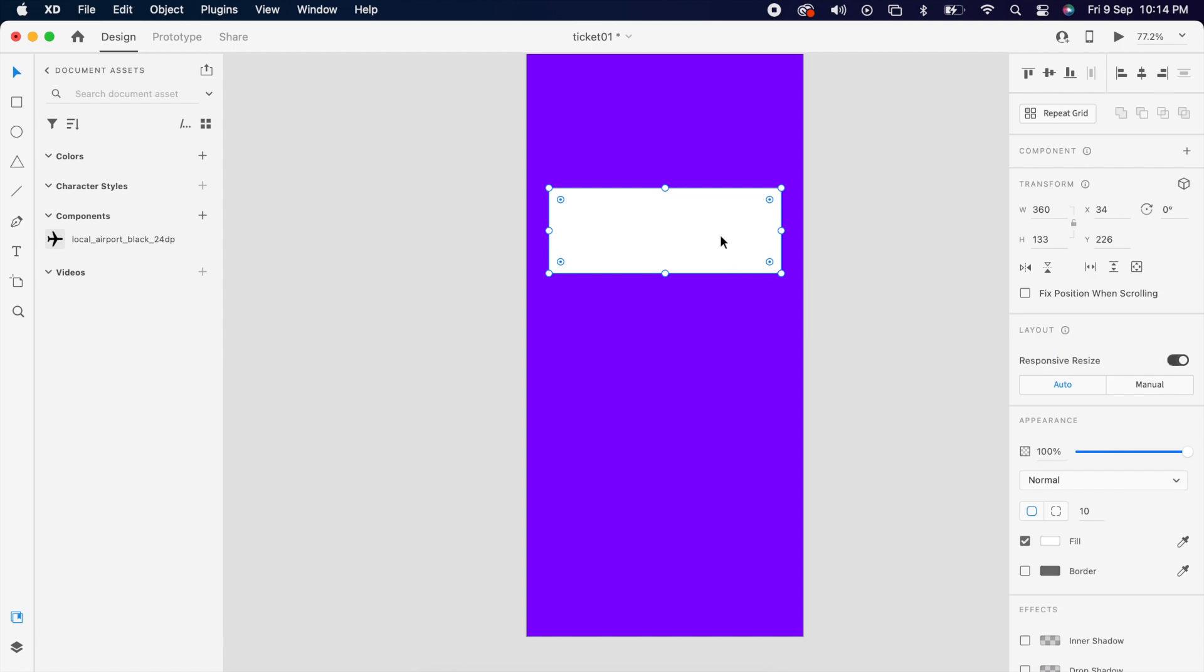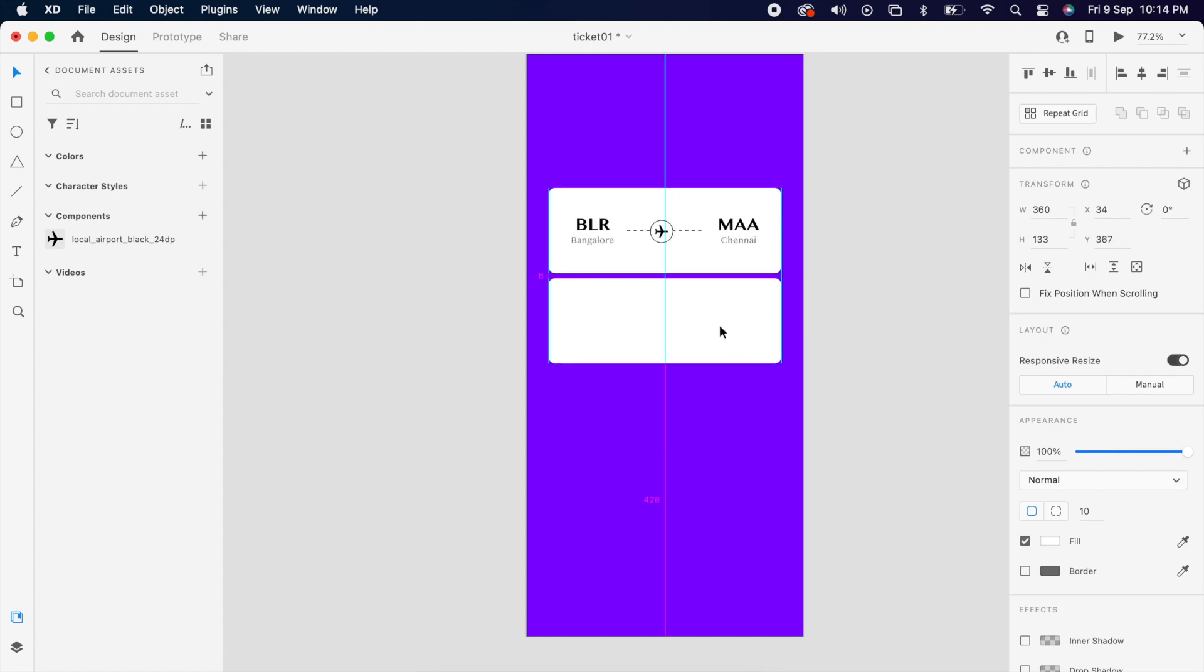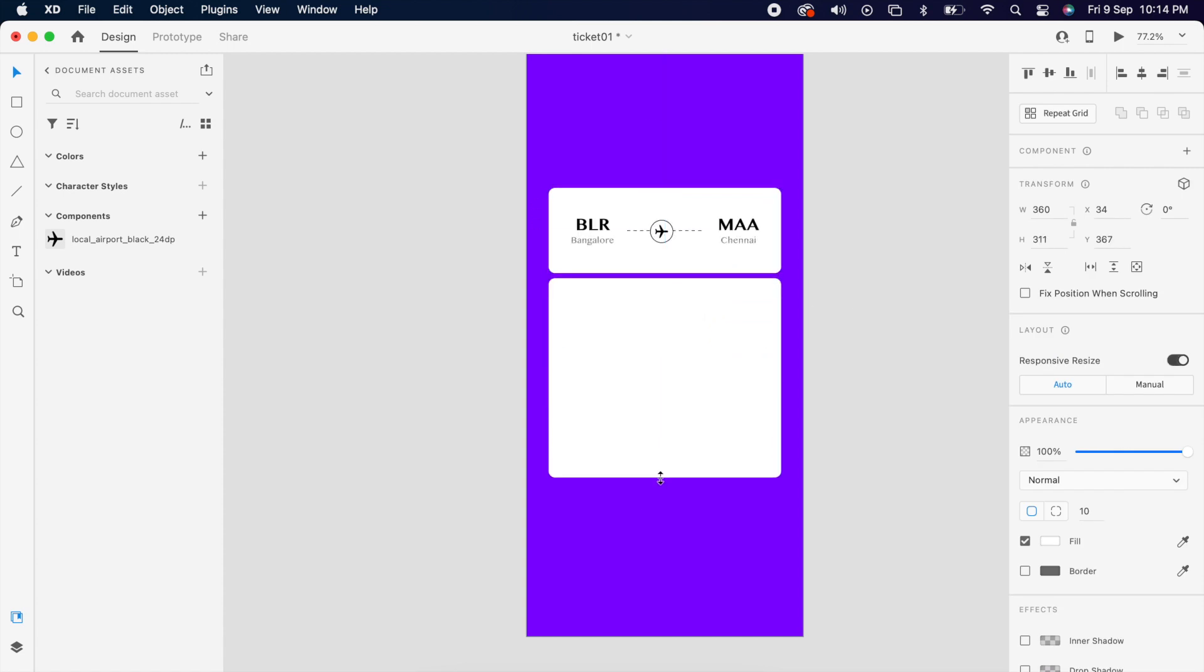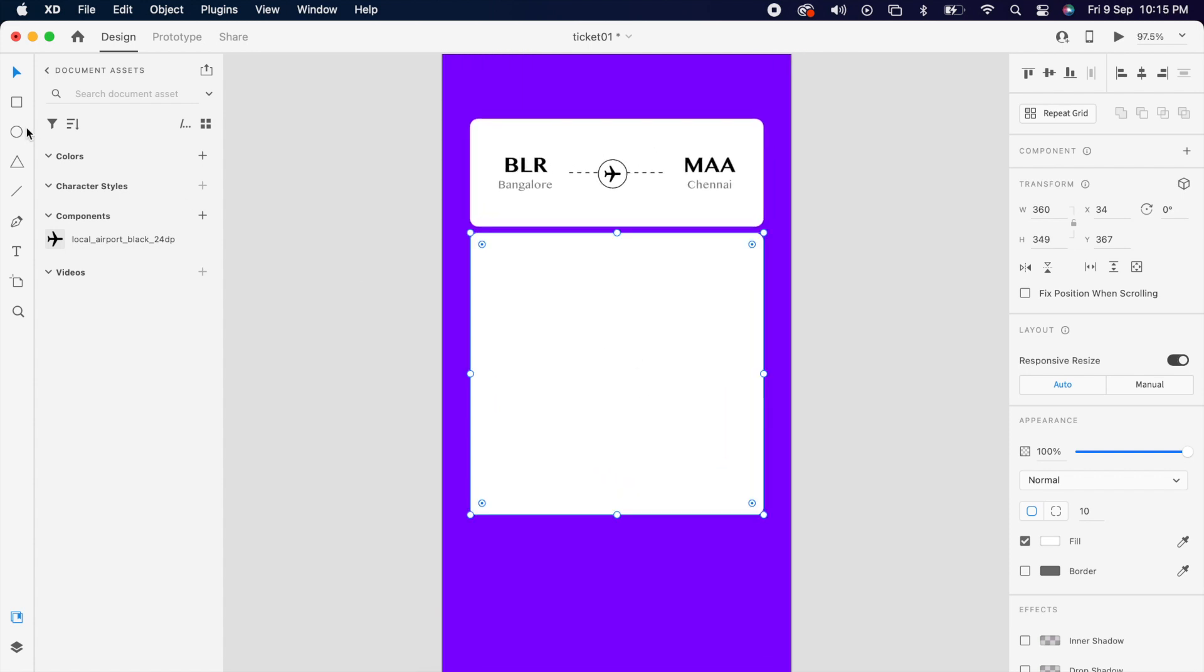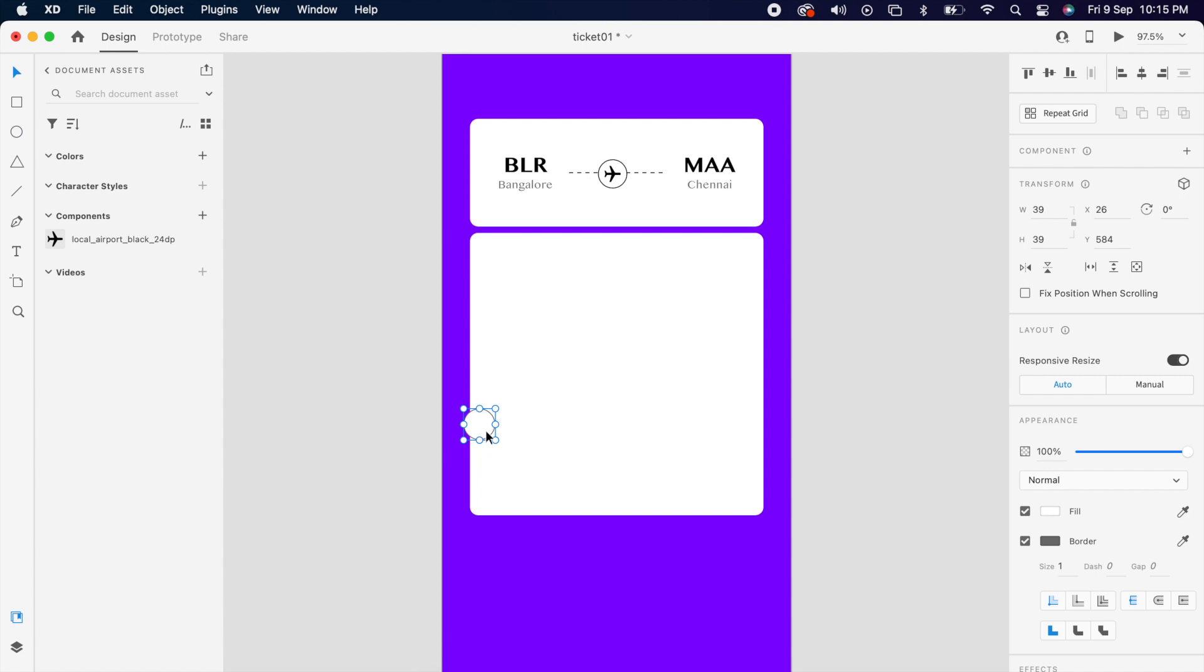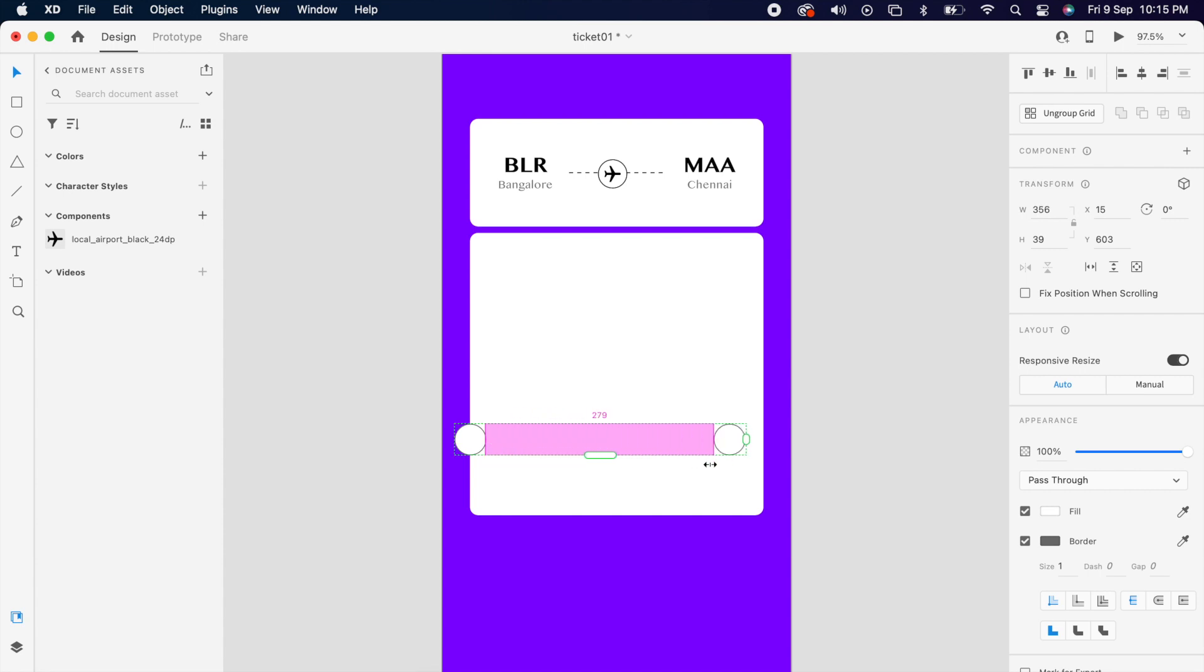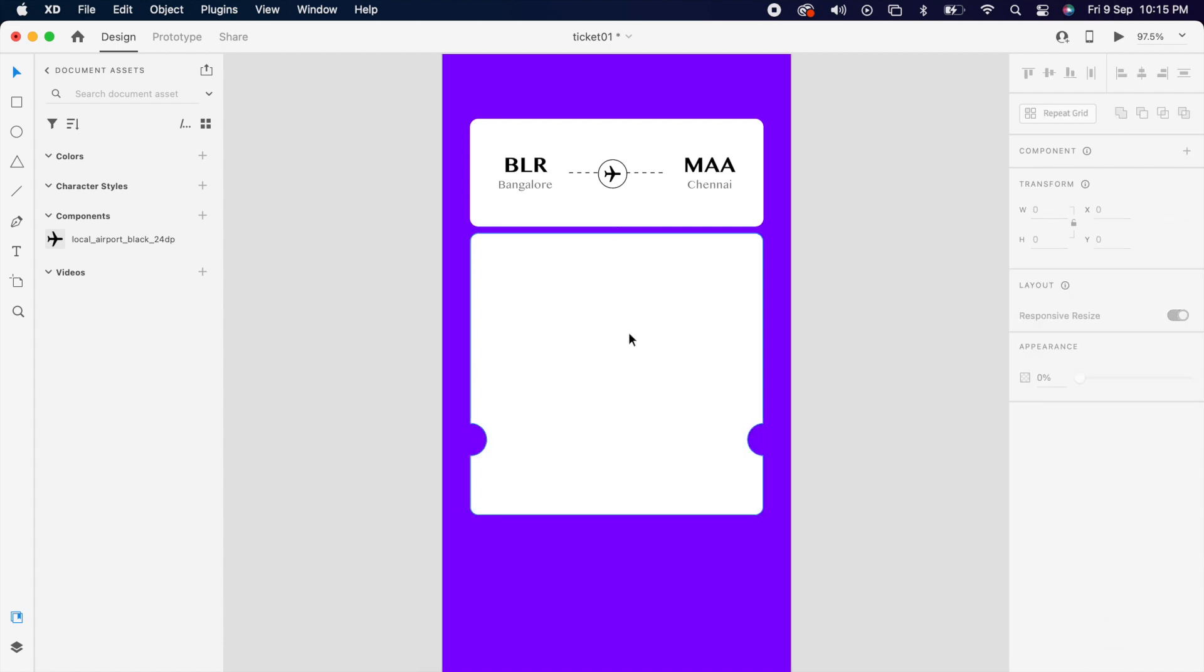Then duplicate the existing card and increase the height. Then add one circle and position like this and use repeated grid and increase the gap and position like this. And select the rectangle and the repeated grid circle and use subtraction.